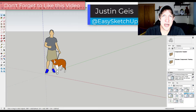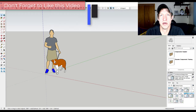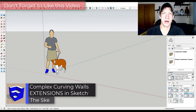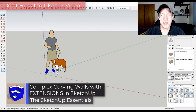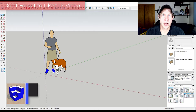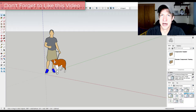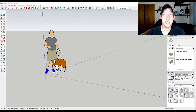What's up guys? Justin here with SketchUpEssentials.com, back with another SketchUp extension modeling tutorial. In today's video we're going to talk about how to use Curviloft to create some architecturally curving walls, and also give them some up and down interest with some other extensions as well. So let's go ahead and jump into it.